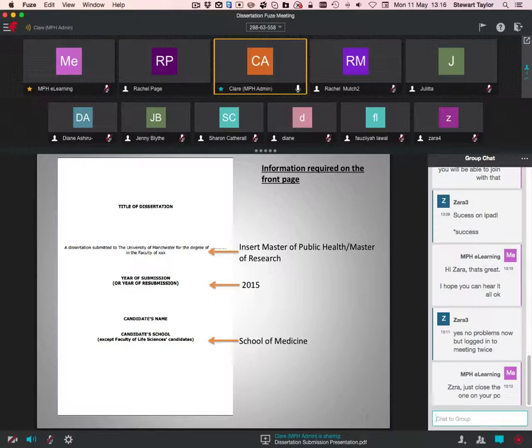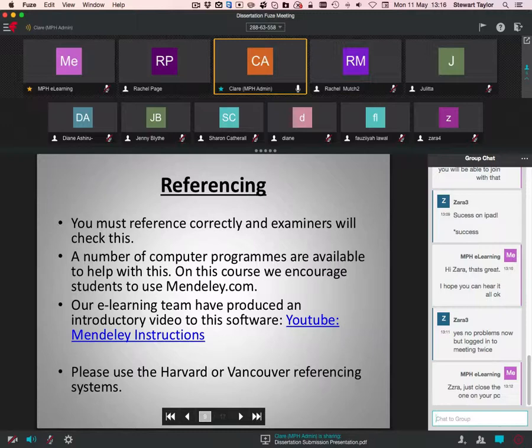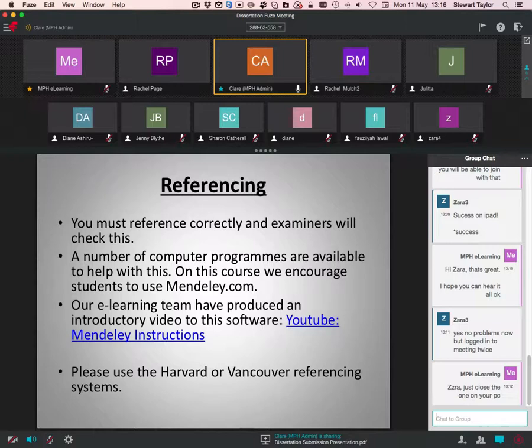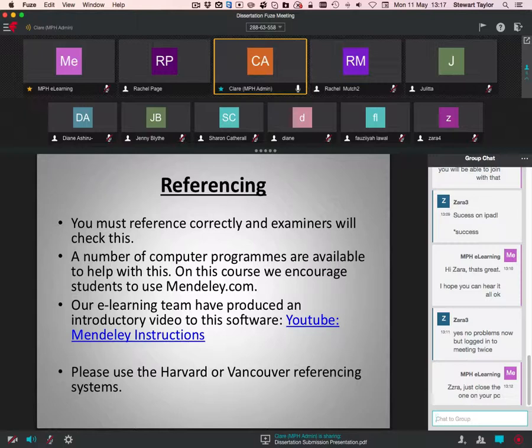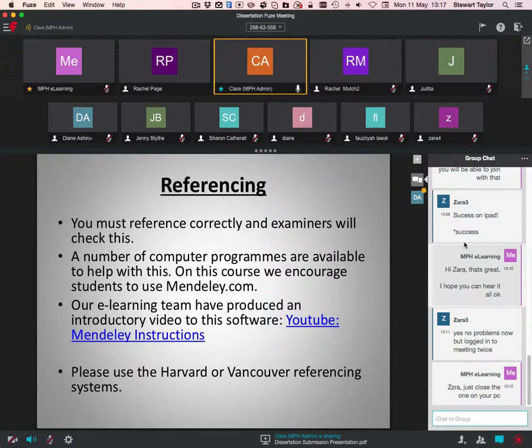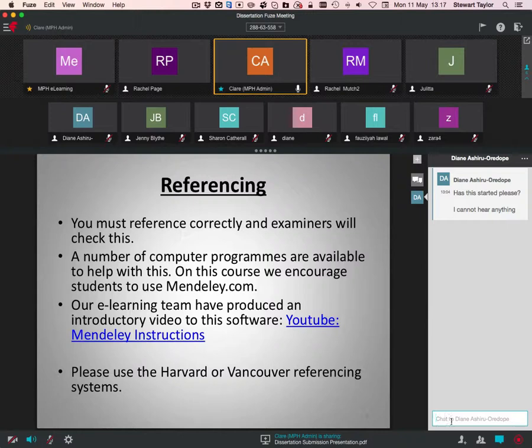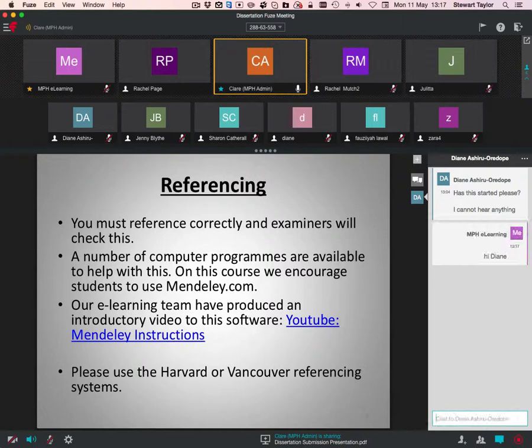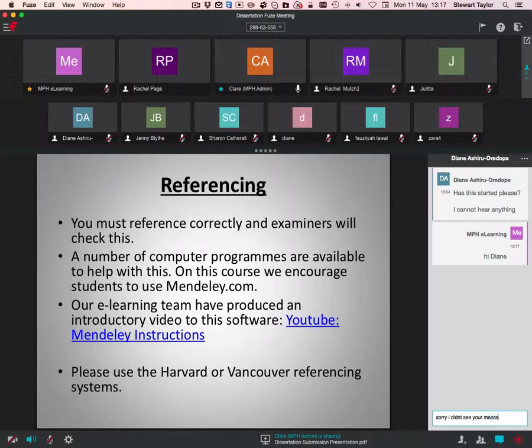With regards to referencing, you are advised that you must reference correctly. It's really important and examiners will check this. There are a number of computer programs available. You might have been using one throughout your studies so far. The one that we encourage students to use is Mendeley. The e-learning team created an introductory video on how to use this software and how to check. That's available on YouTube. On the presentation itself, there will be a hyperlink to that. You are advised to use Harvard or Vancouver referencing for your dissertation. Does anybody have any questions so far? No? Okay.